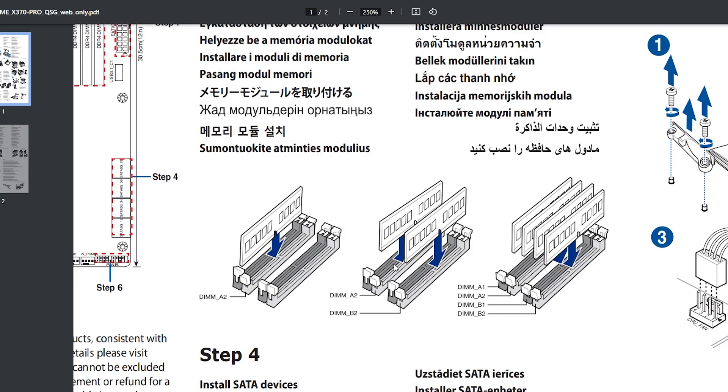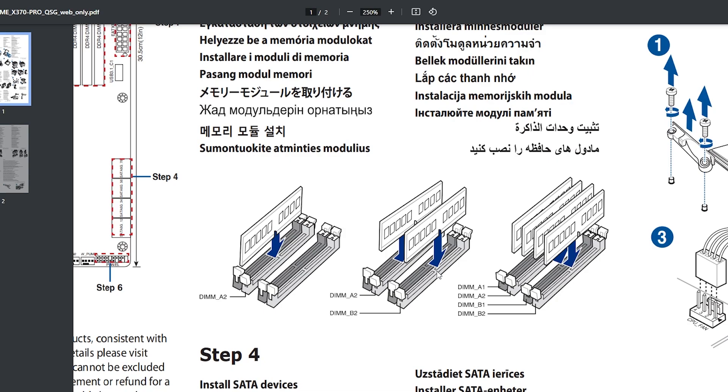When installing two memory sticks you should in this illustration follow the illustration in the middle to utilize the dual channel function. For example if you put in DIMM A1 and DIMM A2 instead of A2 and B2 you won't utilize the dual channel function. So that's very important that you follow the instructions from your manufacturer's manual.